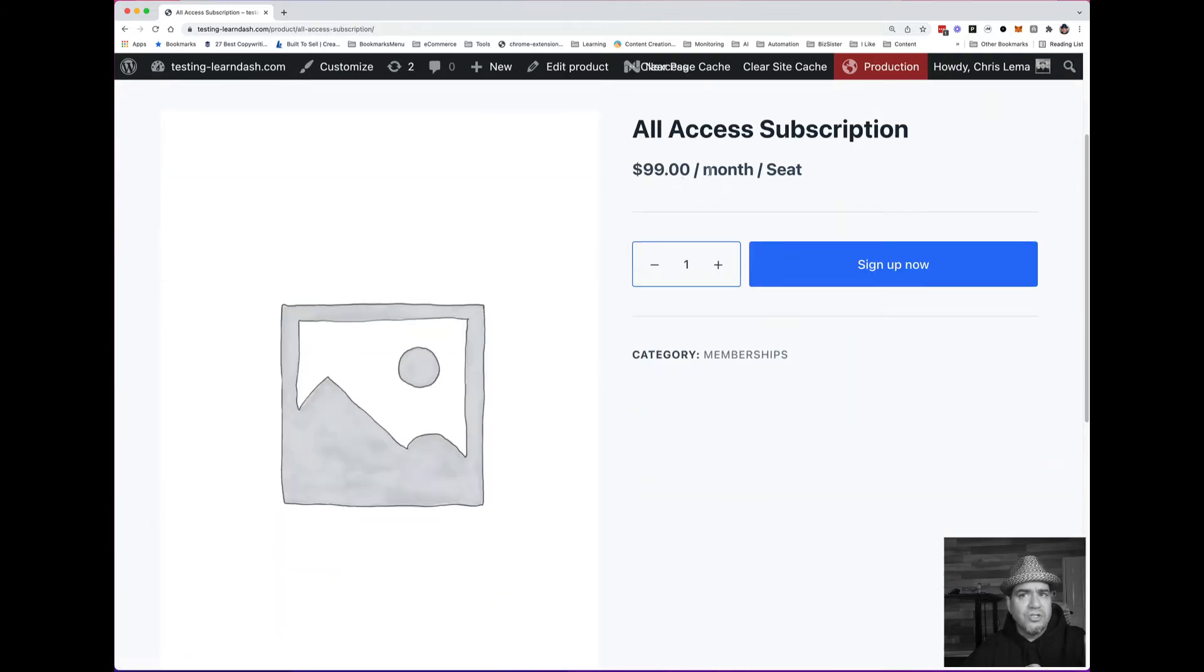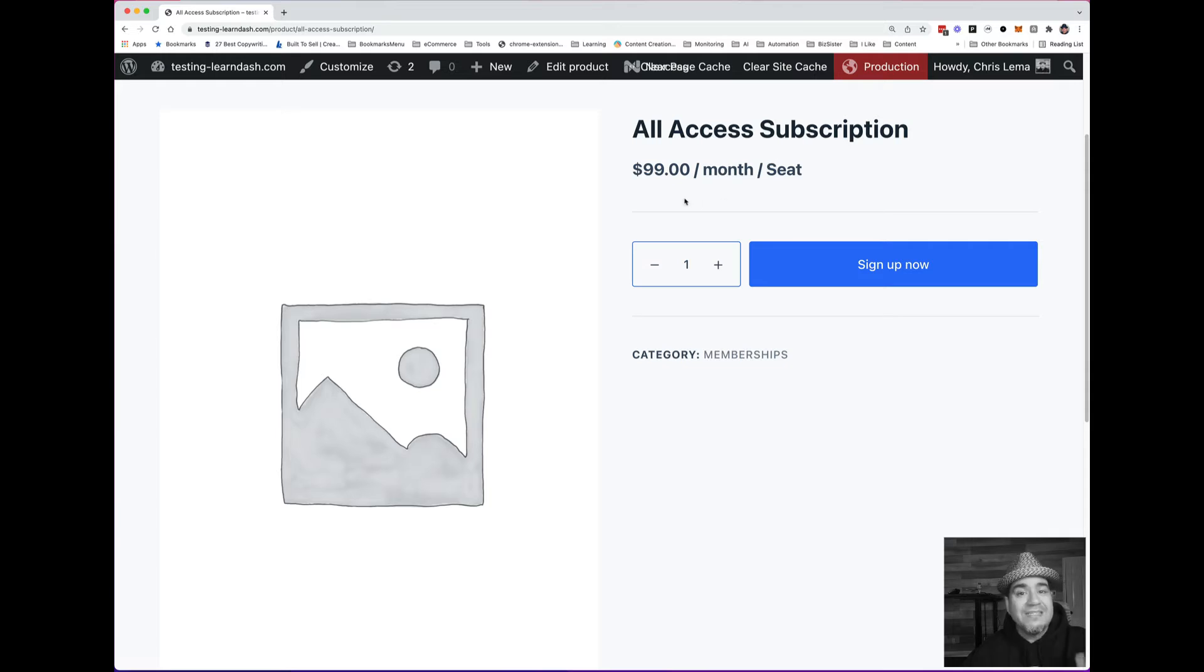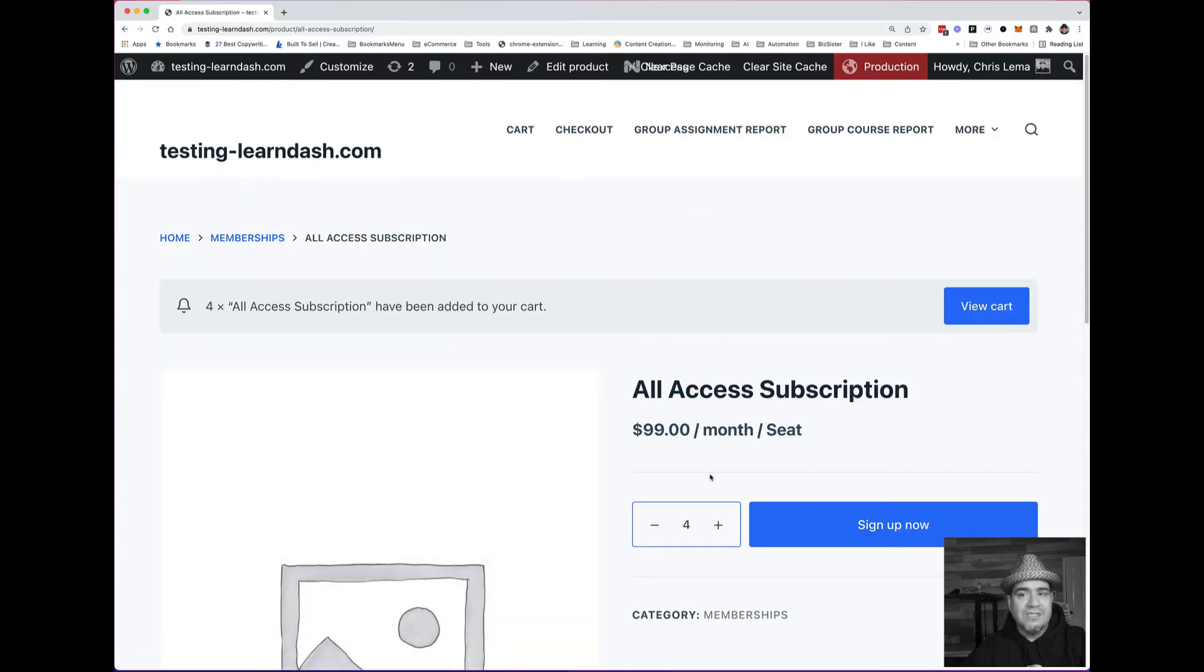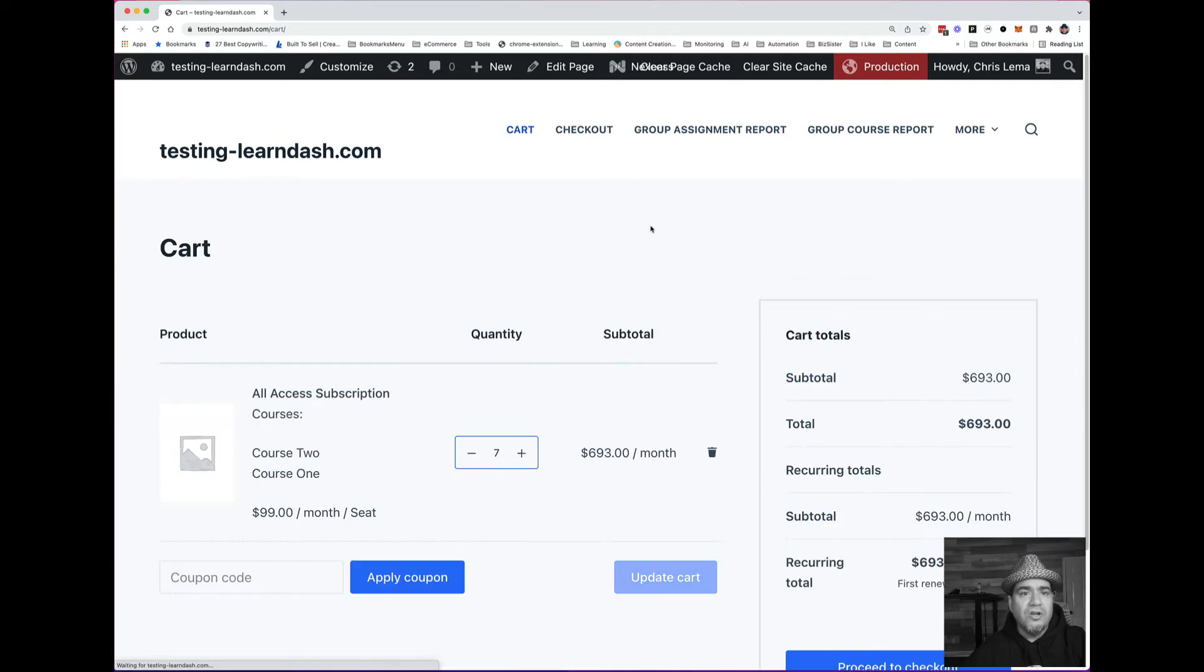what you're going to see is that I can say it's $99 per month per seat. I am selling access as a team membership. So let's say I want to buy a couple of seats. Yeah, let's do that. Let's go to view cart.